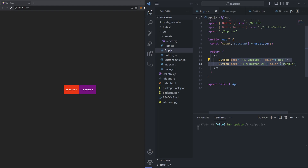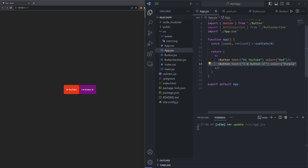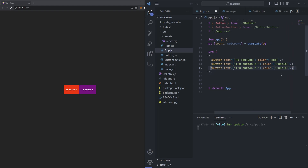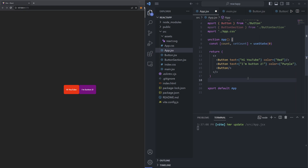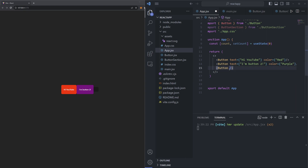What happens if we render a button component without specifying its props? Let's copy one of the button lines, paste it, and remove the props so it's an empty button component. Saving the file, we just have a completely empty button — no text, no color. Because our component relies on having both a text and color prop, we must pass in both or those aspects will be missing. To fix it we just pass in the missing props — for example text 'testing' and color 'green'.